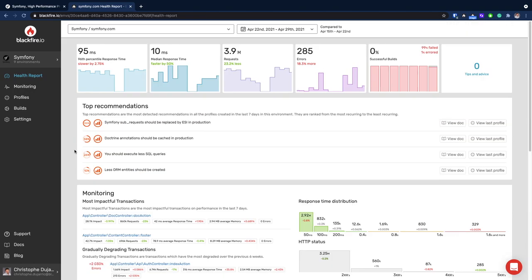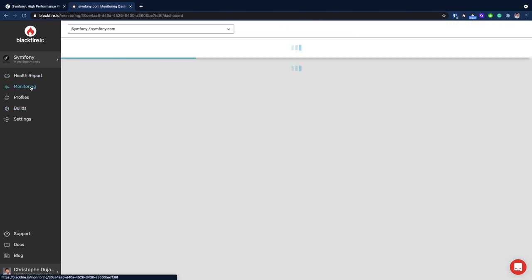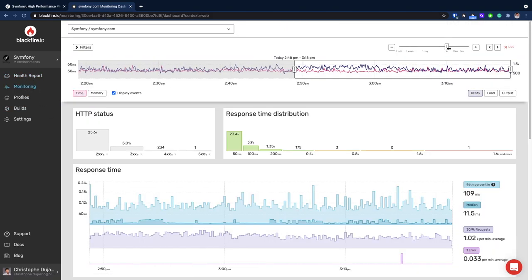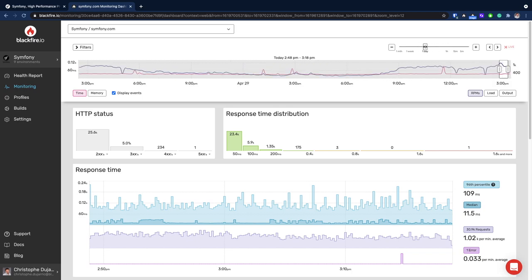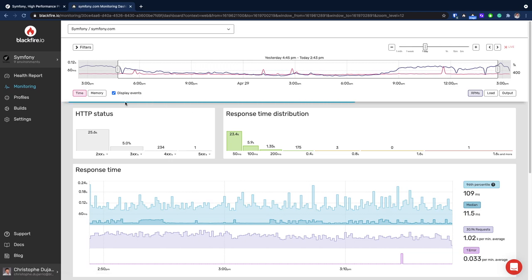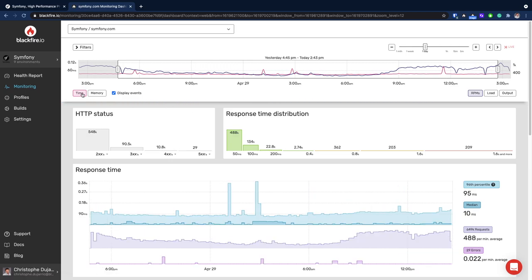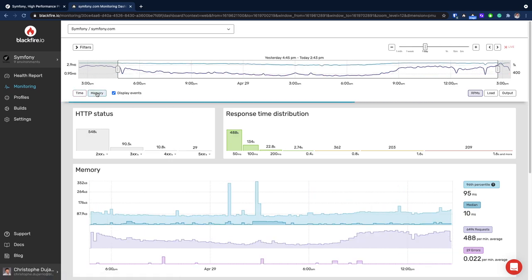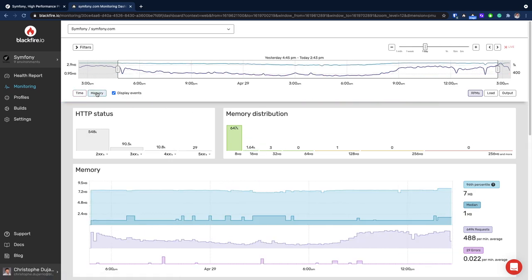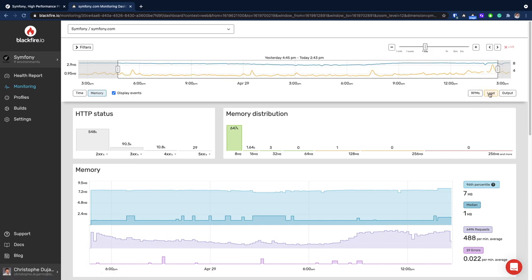The monitoring part enables you to go into further details and select a time period where something significant happened. Finding this out is made convenient by letting you browse through the overall response time of the application, as well as memory usage and, secondarily, requests per minute, server load, and throughput.